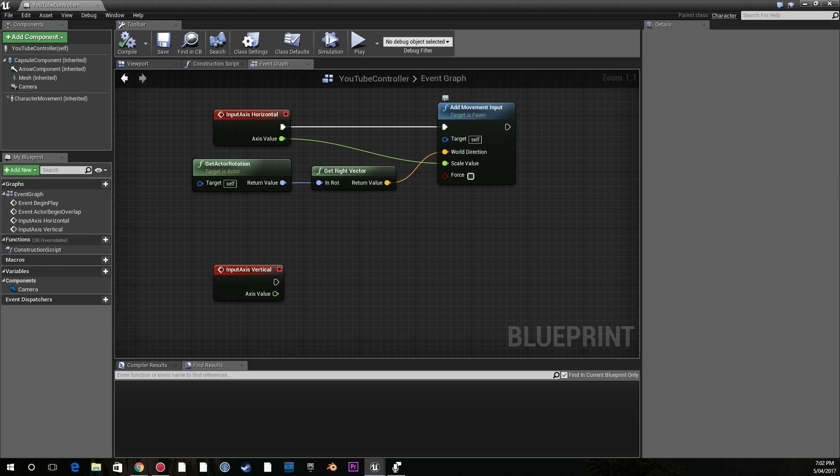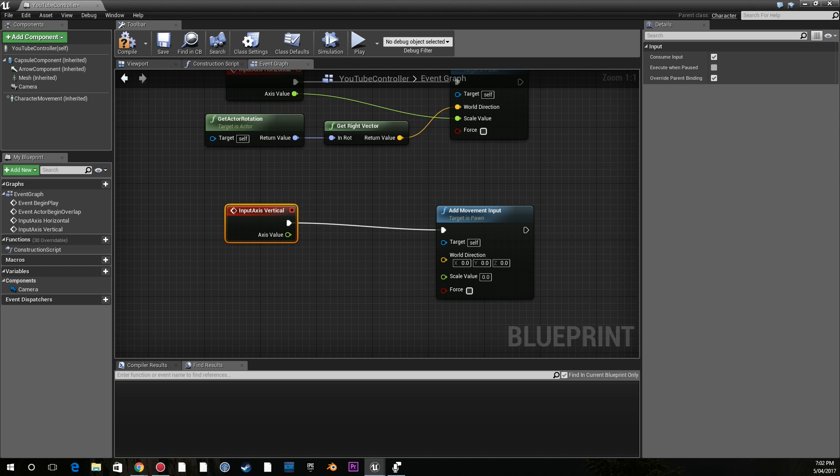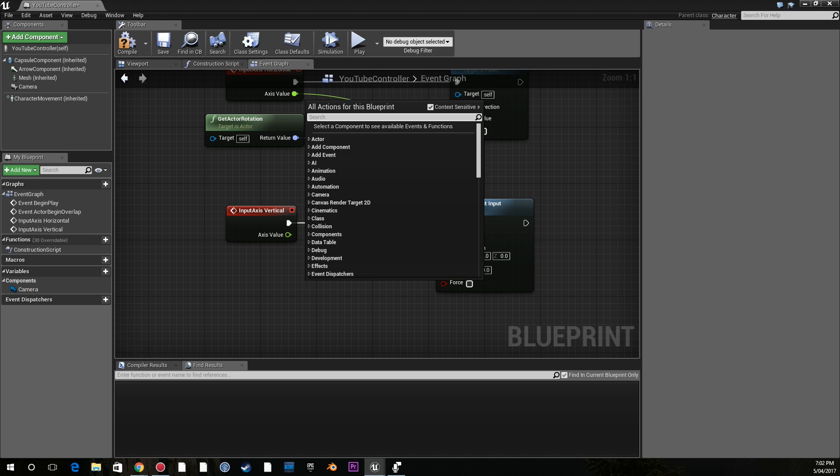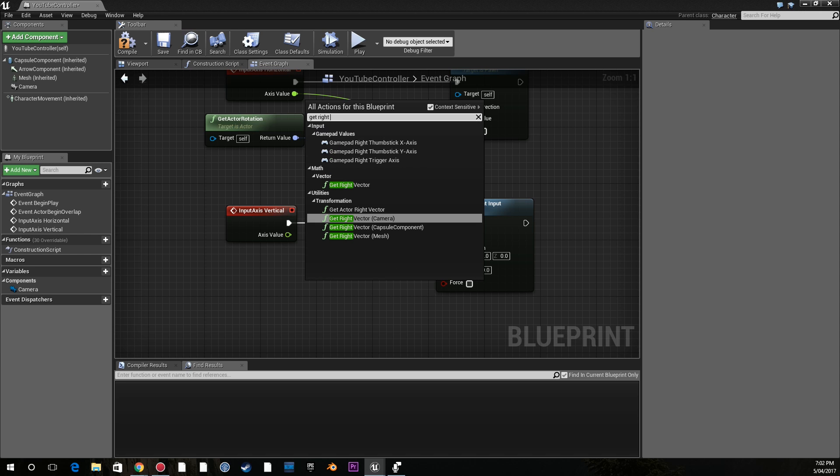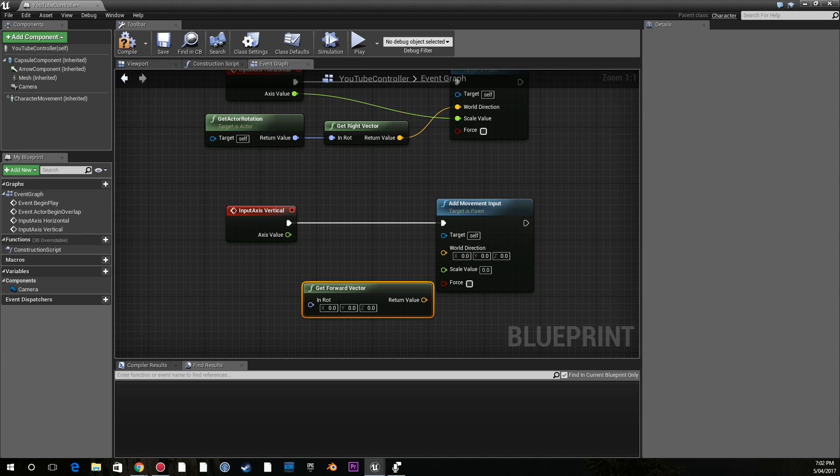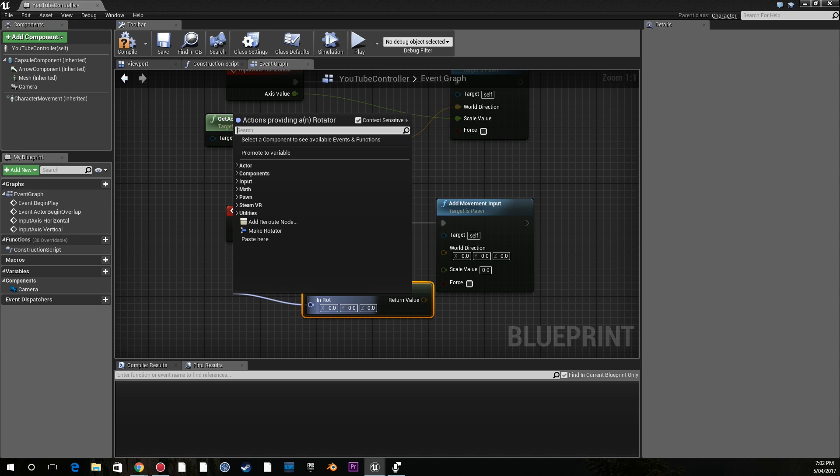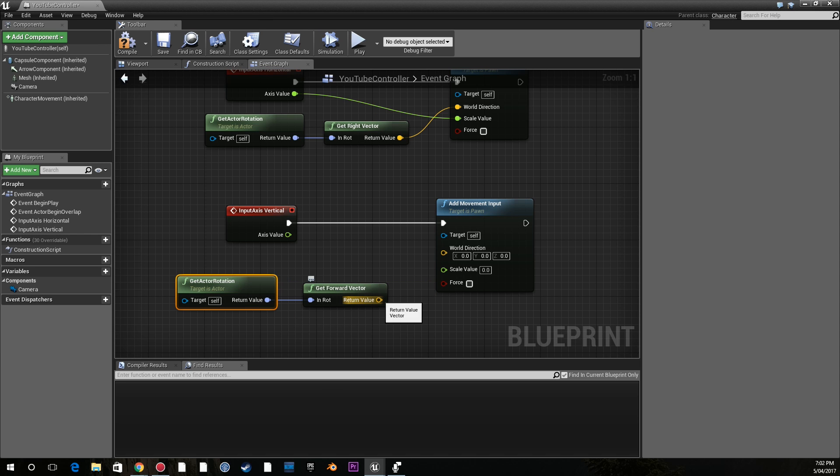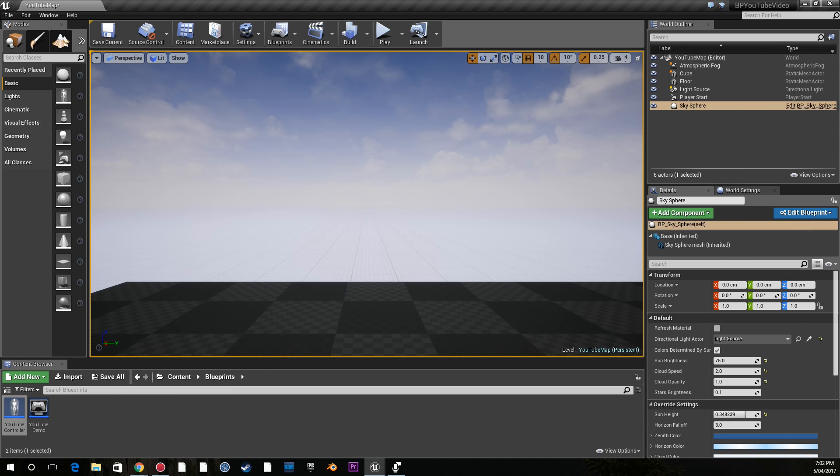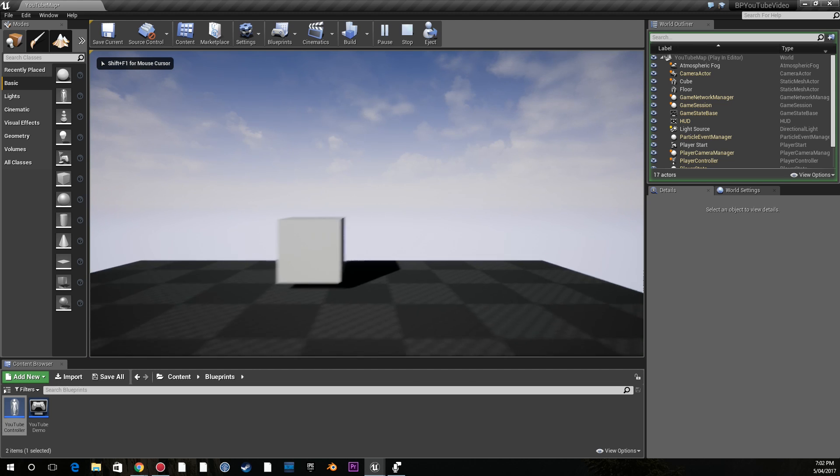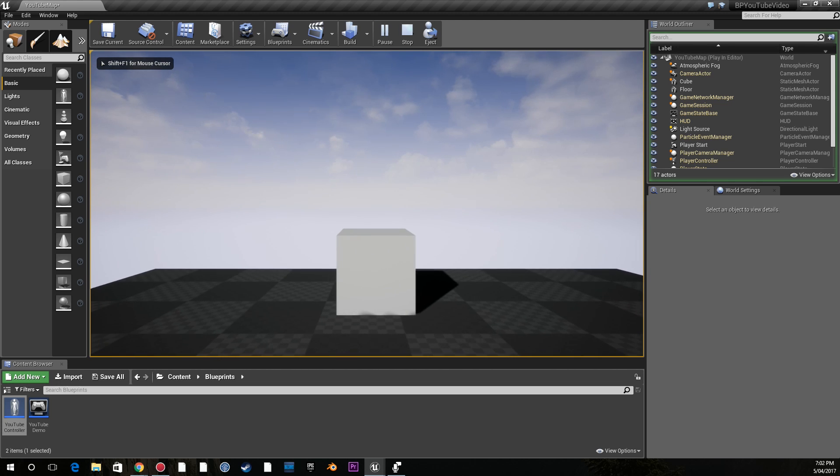And we can do the exact same thing for vertical. Get forward vector. Get actor rotation. Make that our world direction and scale value. And now I have WASD movement.